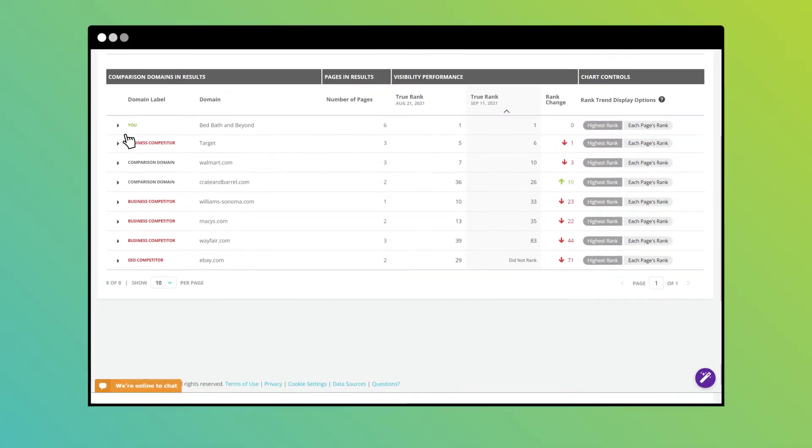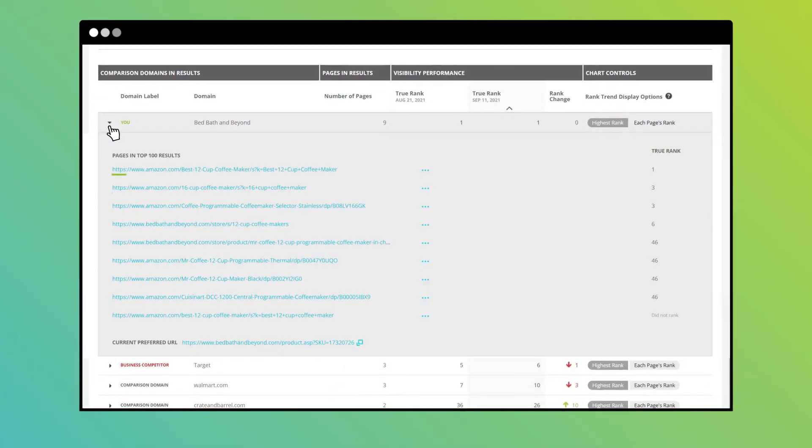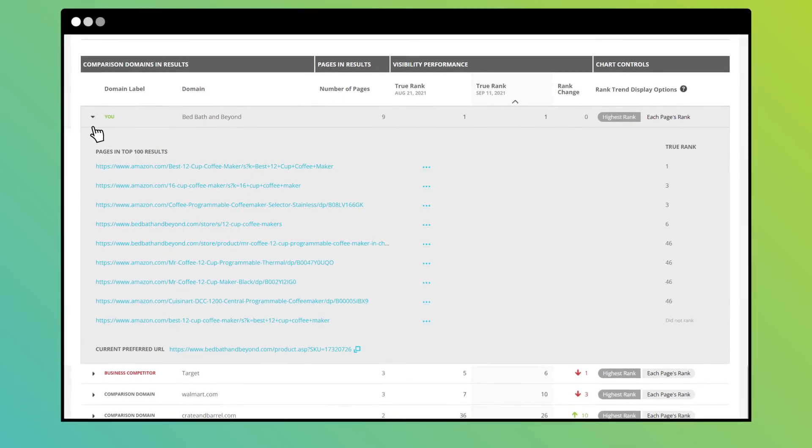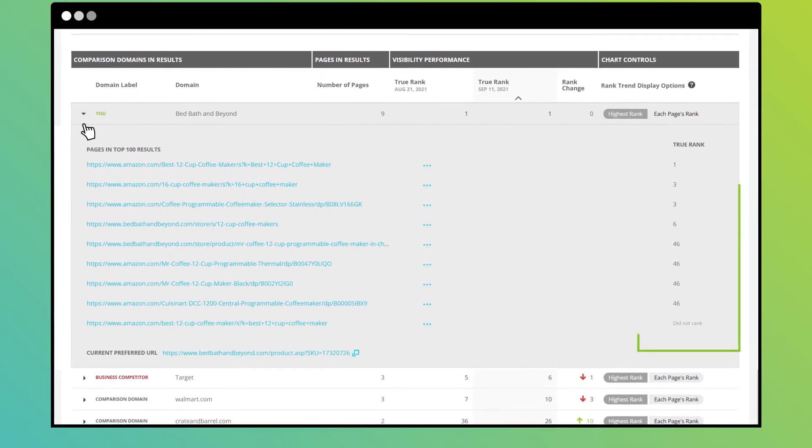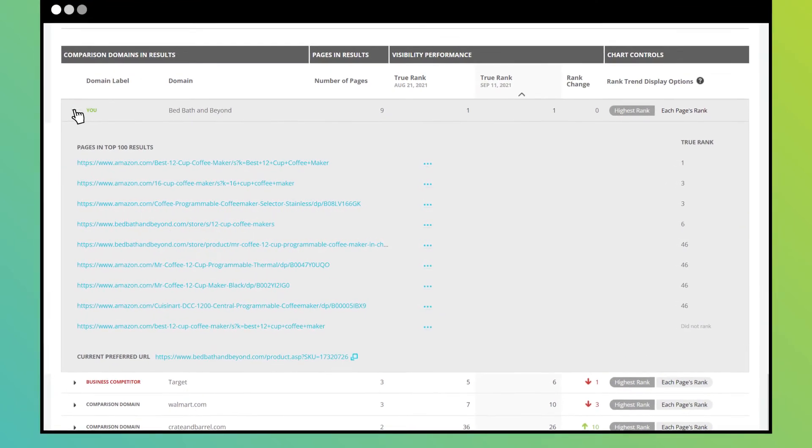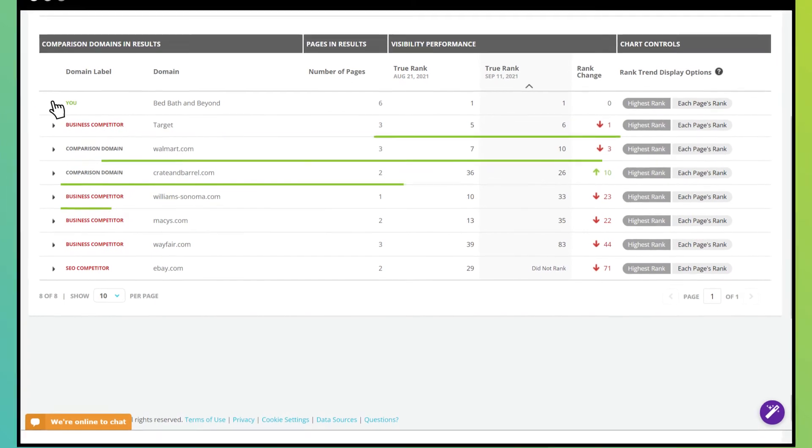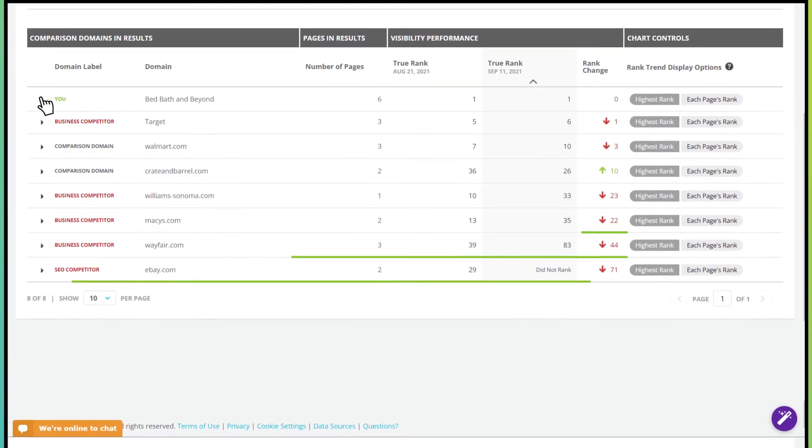Review all your ranking pages that appear for the keyword and investigate whether you might be cannibalizing your own performance and hurting your chance to beat the competition.